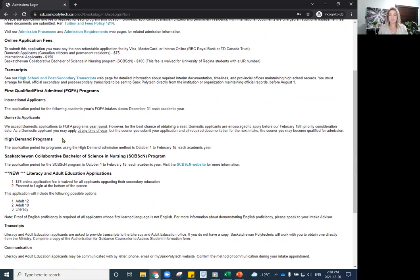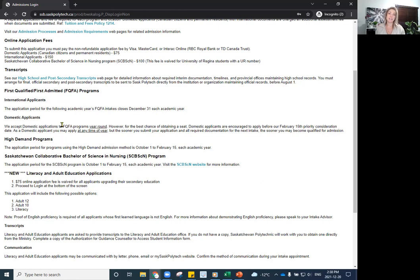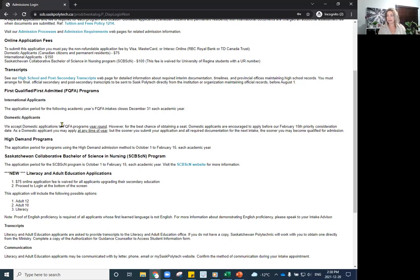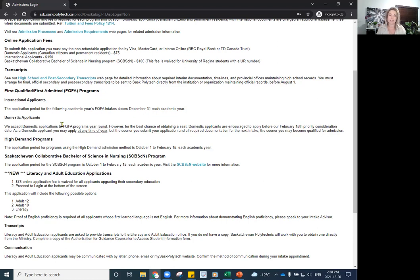So the majority of our programs is called first qualified, first admitted, and so you can apply to those programs all year round. Most programs start every September, so it really is you applying to the next available intake. So if the program starts in September, you are applying to the September intake. Some programs might have multiple start dates and that would be listed on their respective program webpage.